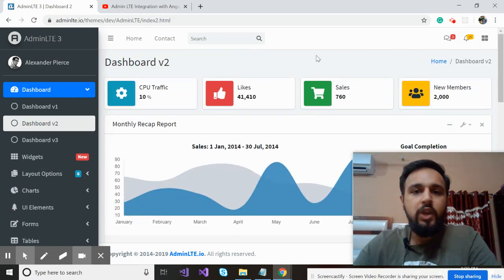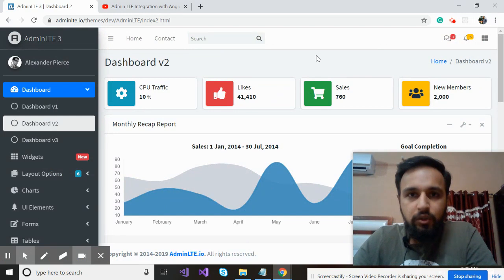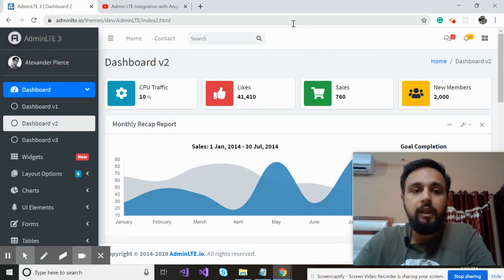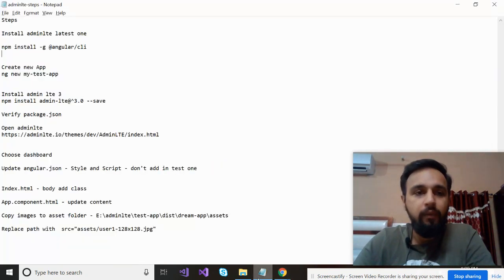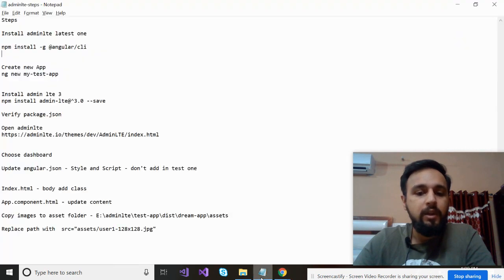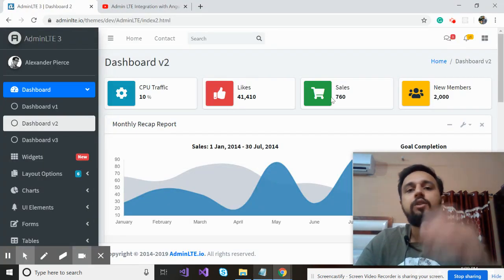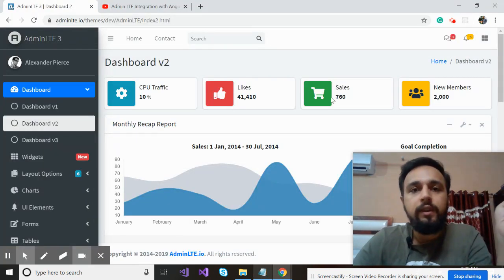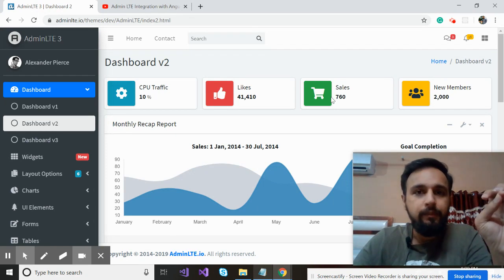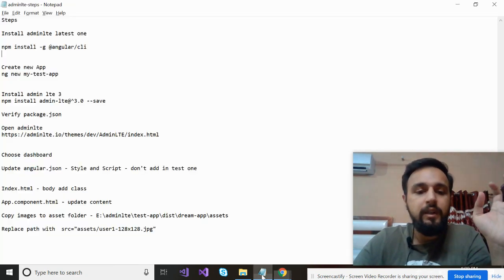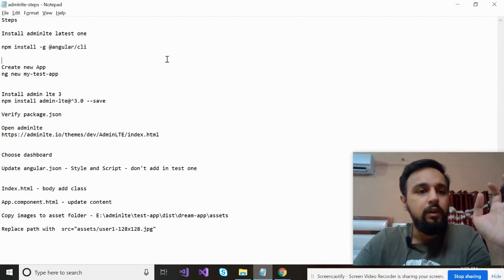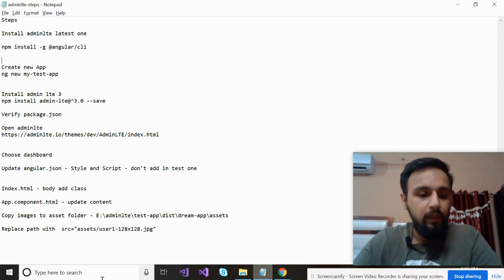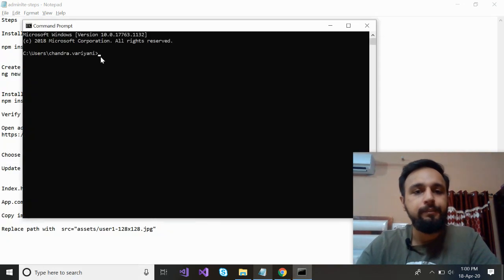So what are the steps? There are a number of steps which you should follow. That's why I noted down in the notepad file. So the first step is that you have to install the latest Angular CLI version. This is the command: npm install -g @angular/cli. Open the command prompt.